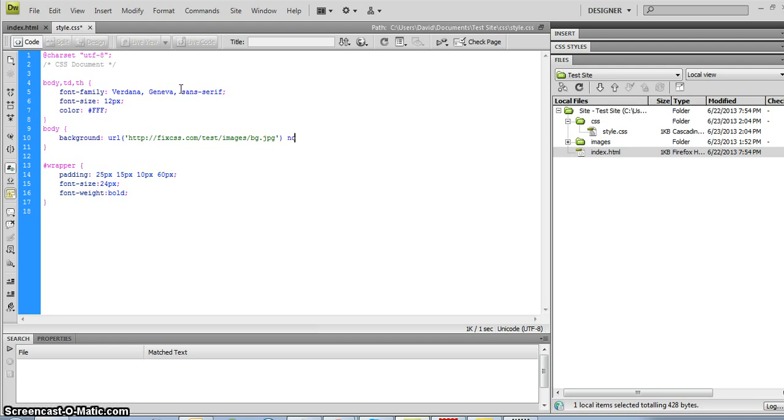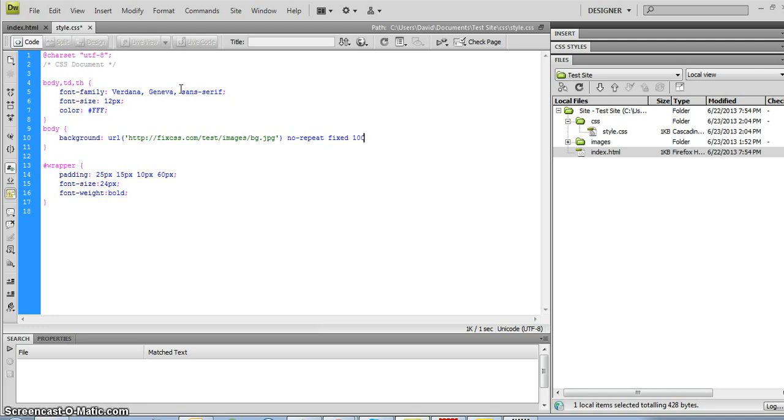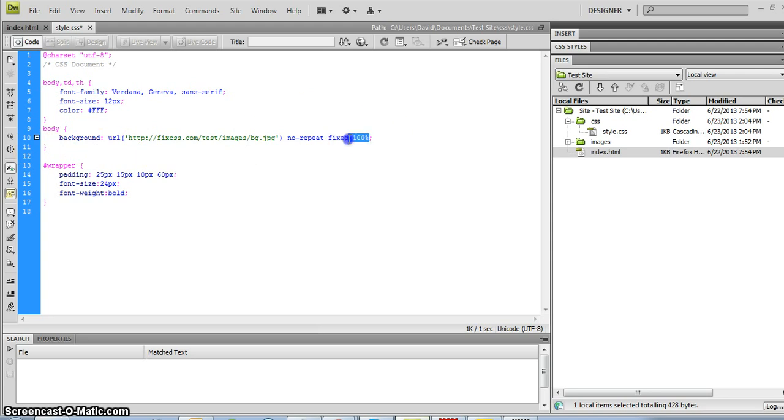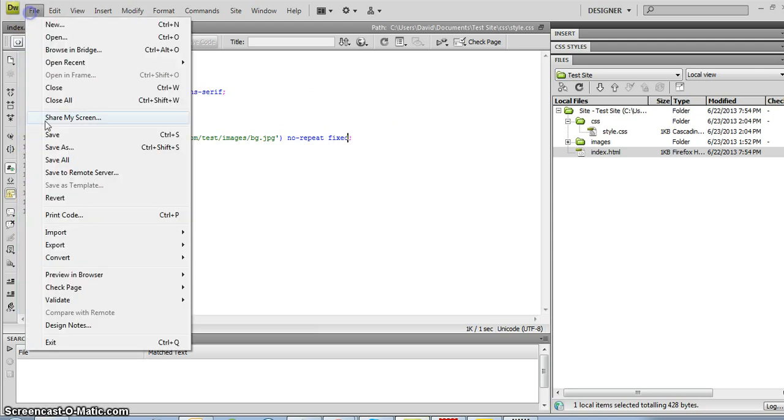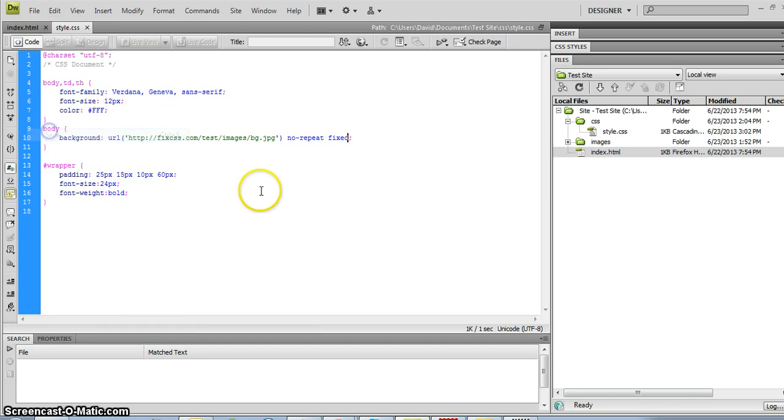Now I want to set it to not repeat so that typically it would repeat either on the x-axis or the y-axis. I'm going to set it to no repeat, and I'm going to set the position to fixed. And I want it to stretch 100% across the screen. Basically I'm setting it to 100% because if I don't set it to 100%, I'll show you what that would look like.